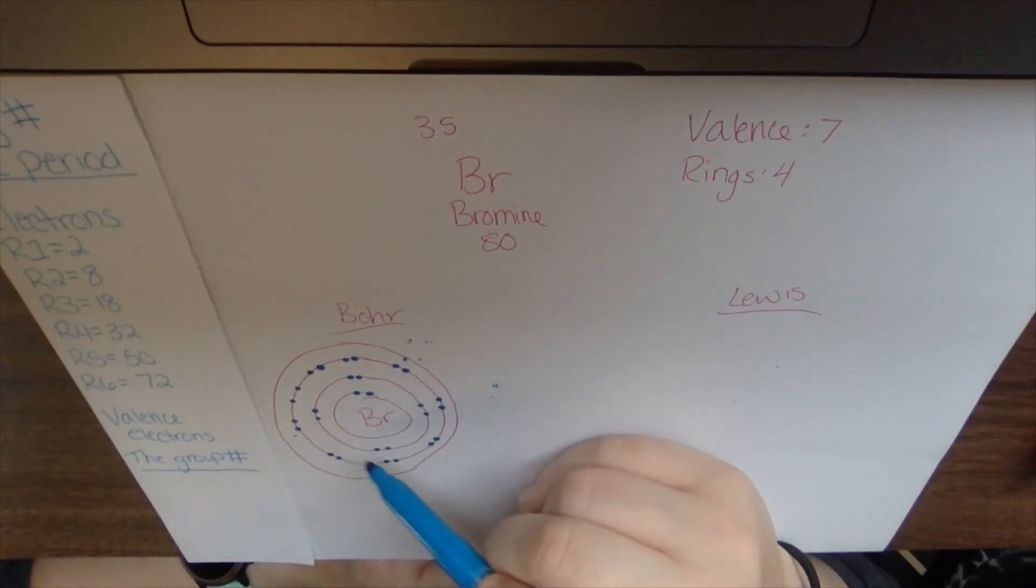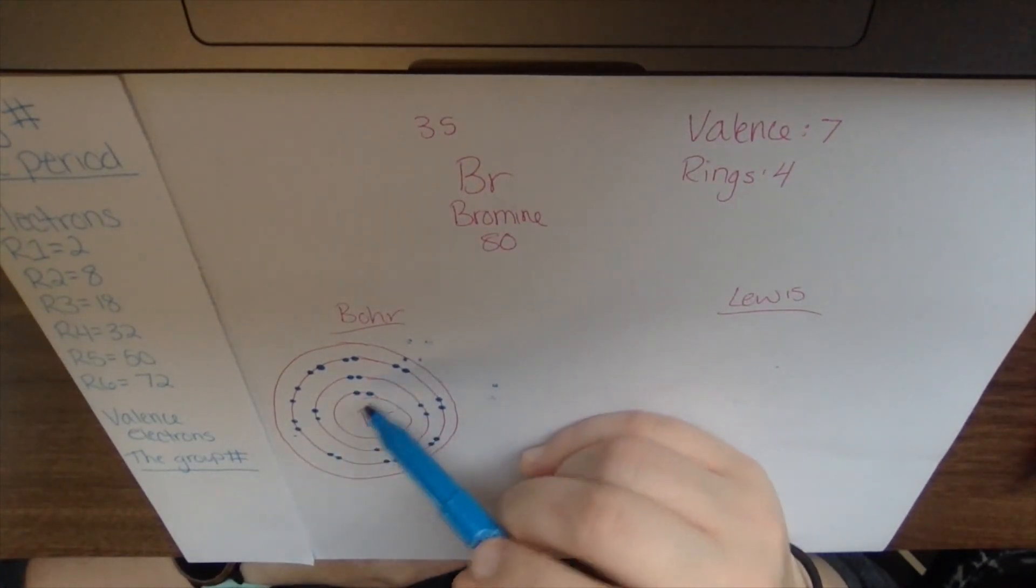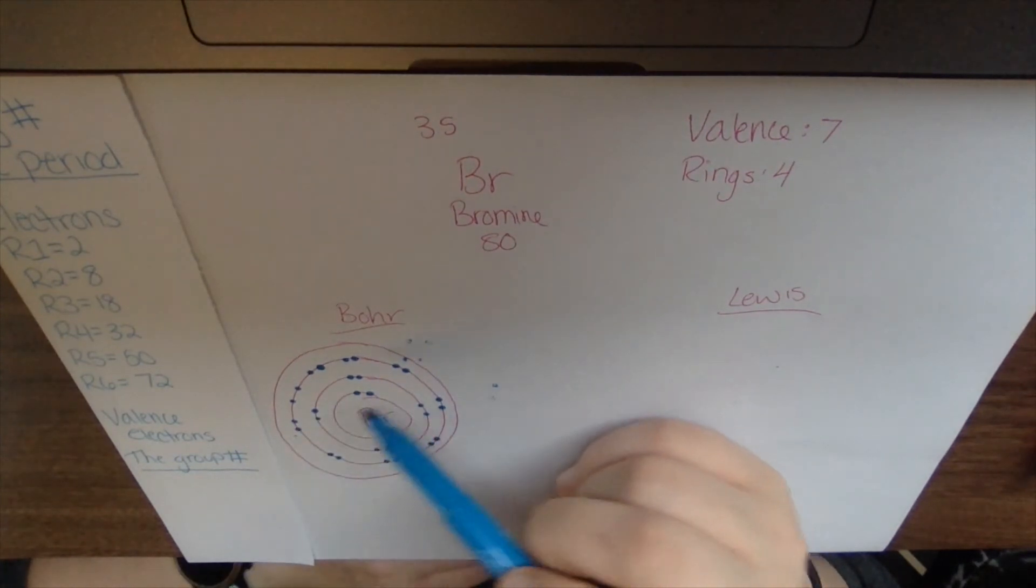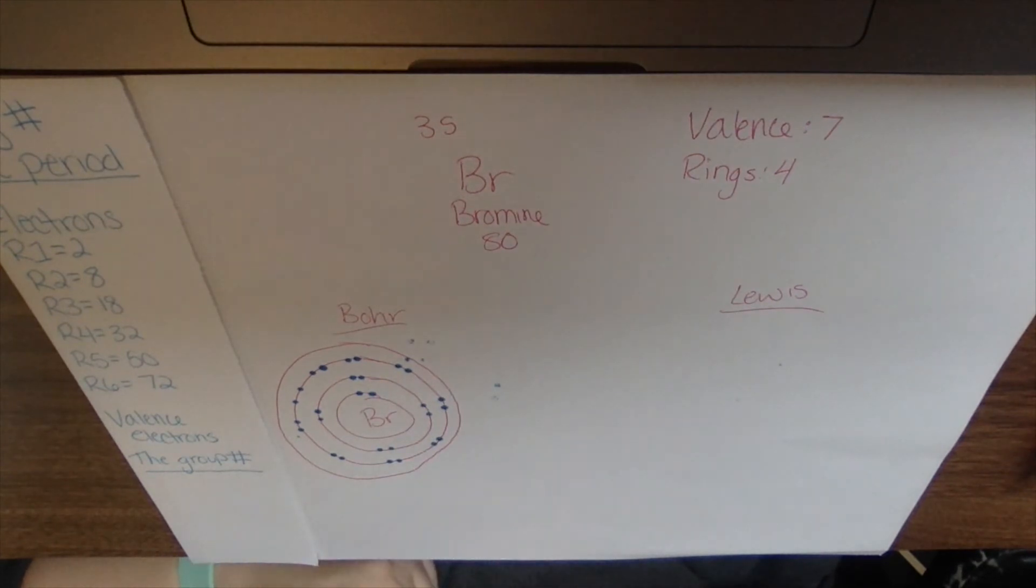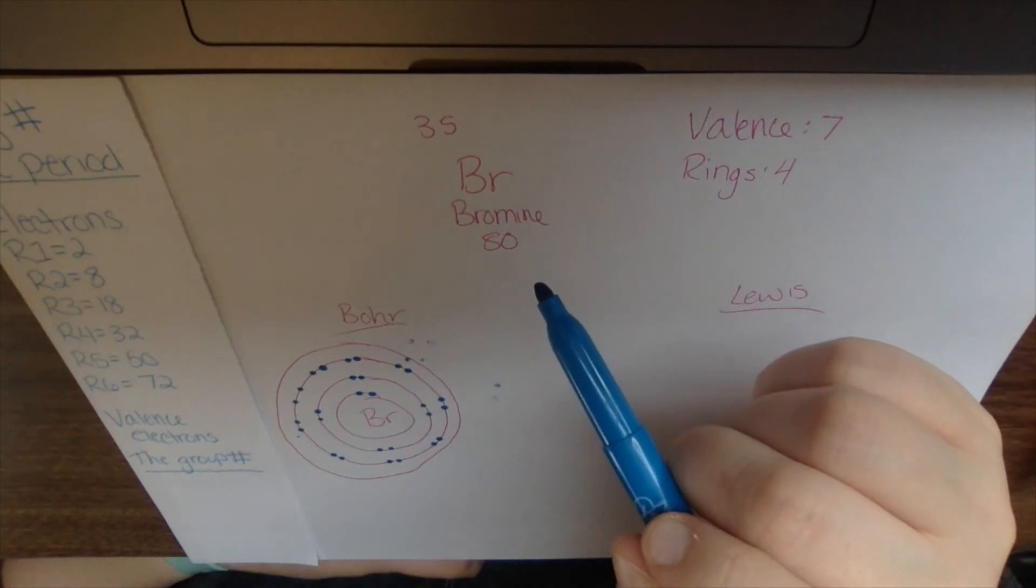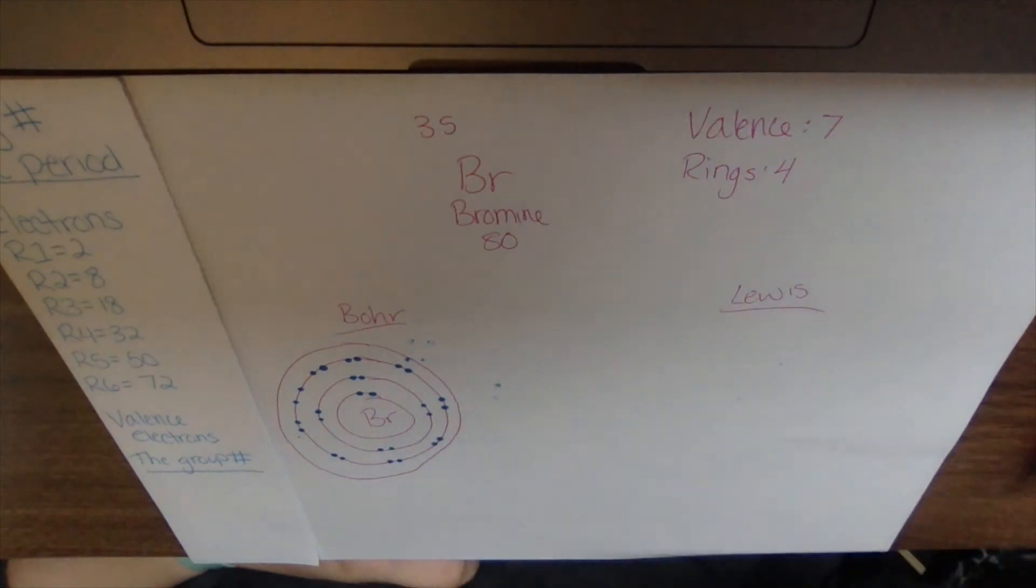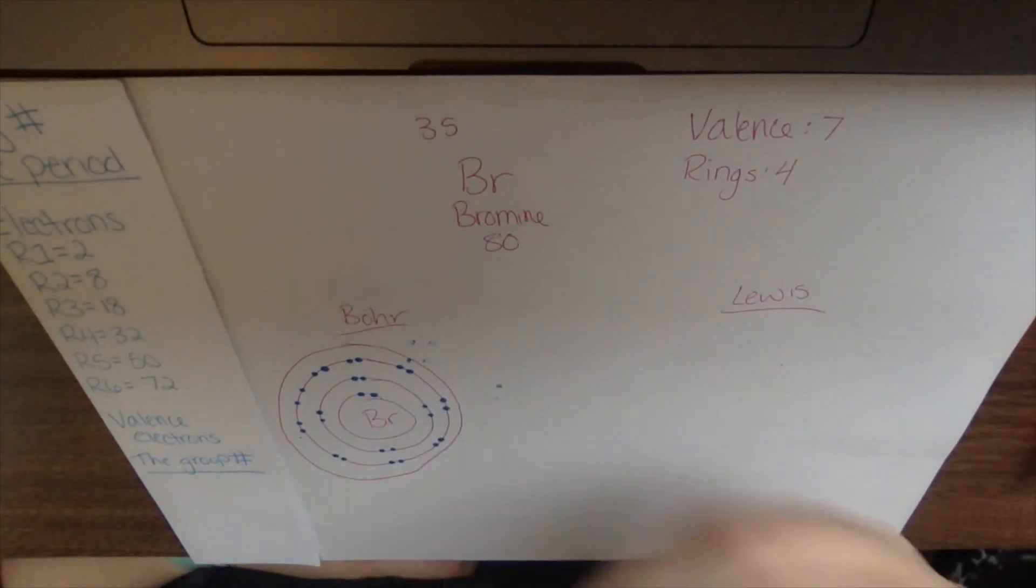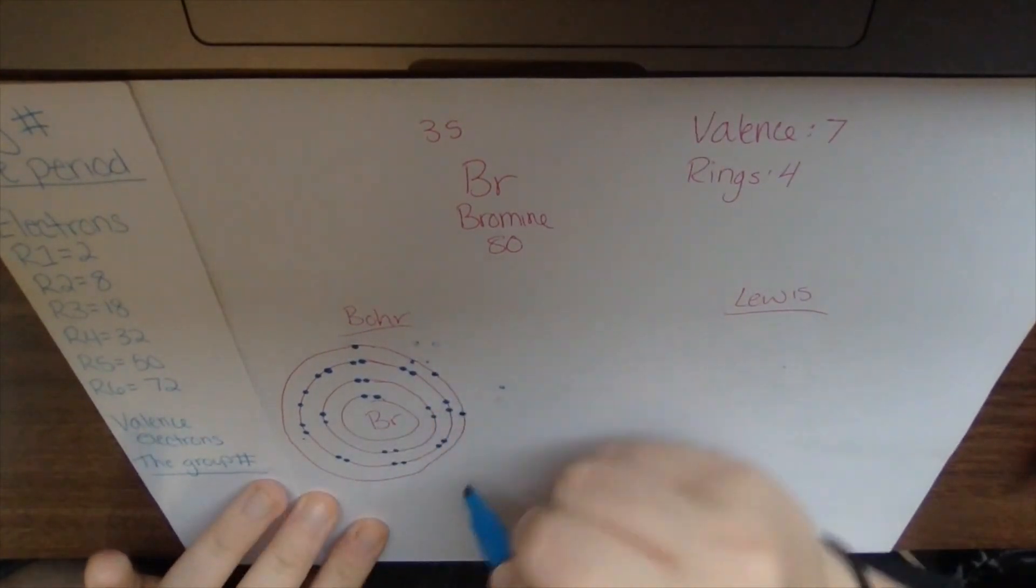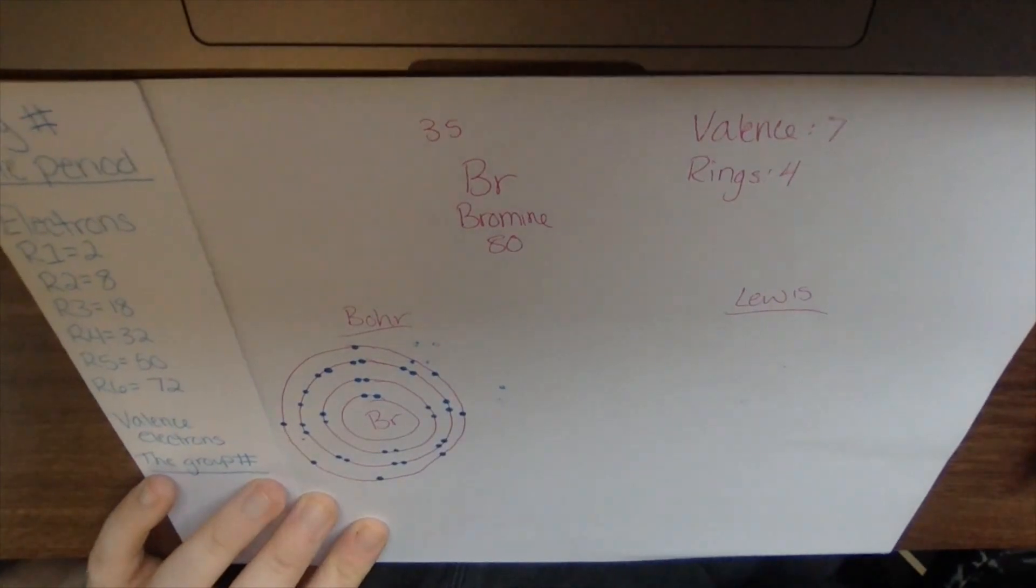So I have two plus eight is 10 plus 18. So I have 28 electrons now. So 35 minus 28 is seven. So I need to have seven more electrons in this outer ring. So I have one, two, three, four, five, six, seven.